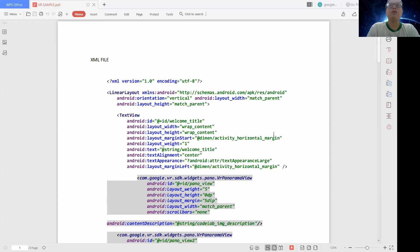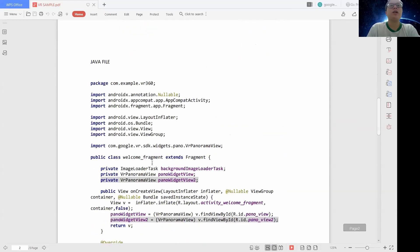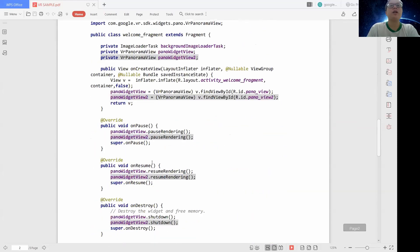So there are two things that you need to take note of: one is the XML file and the other one is the Java file.